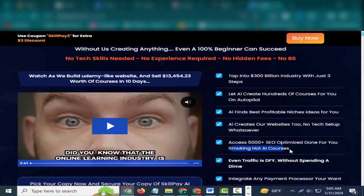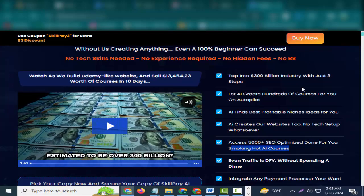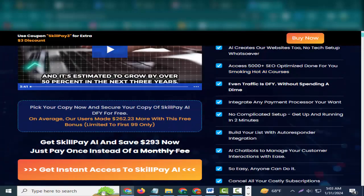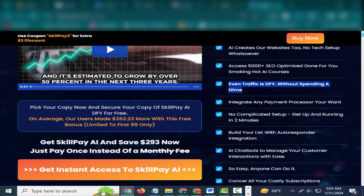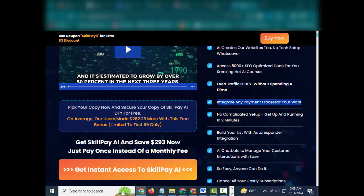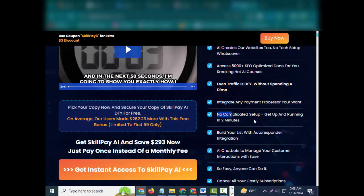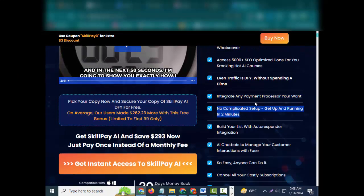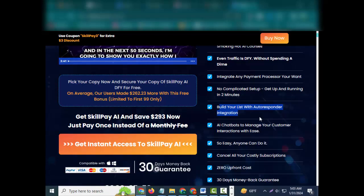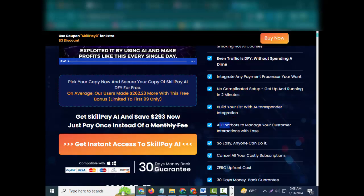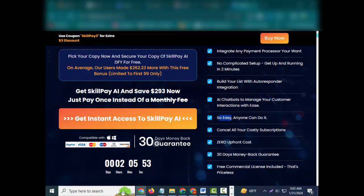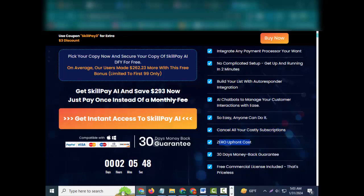Access 5,000 plus SEO optimized done-for-you smoking hot AI courses. Even traffic is DFY without spending a dime. Integrate any payment processor you want, no complicated setup. Get up and running in two minutes. Build your list with autoresponder integration. AI chatbots to manage your customer interactions with ease.